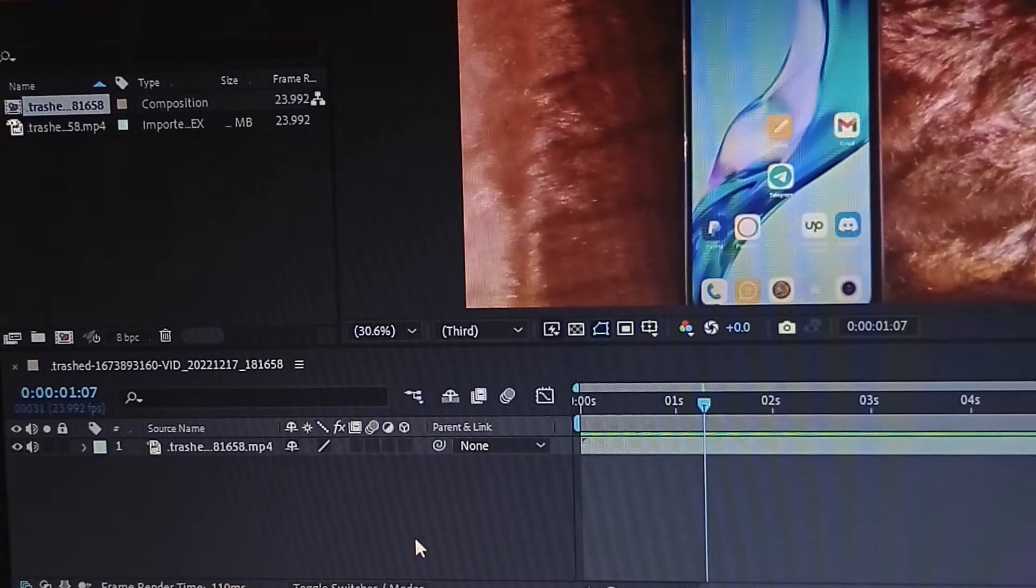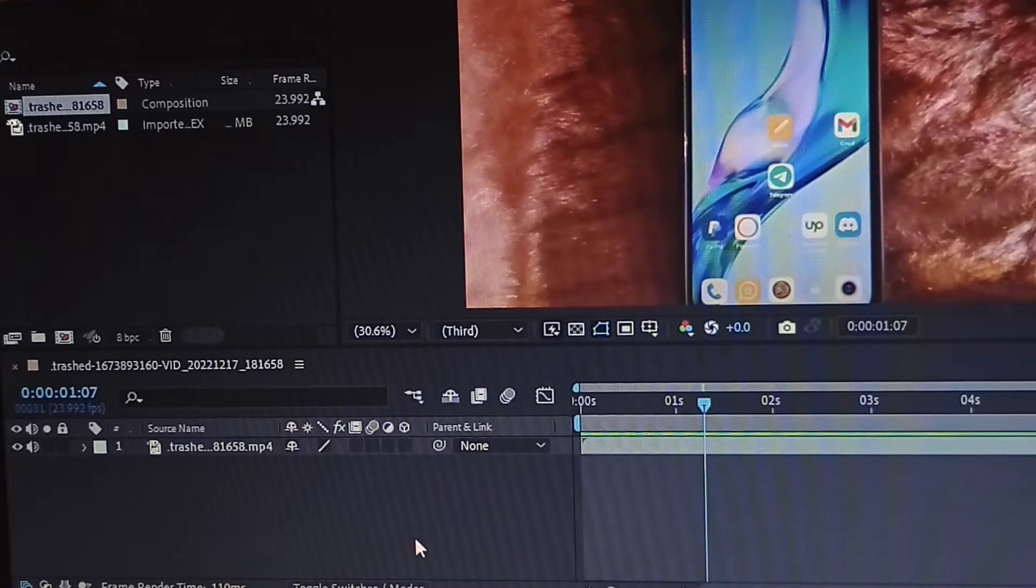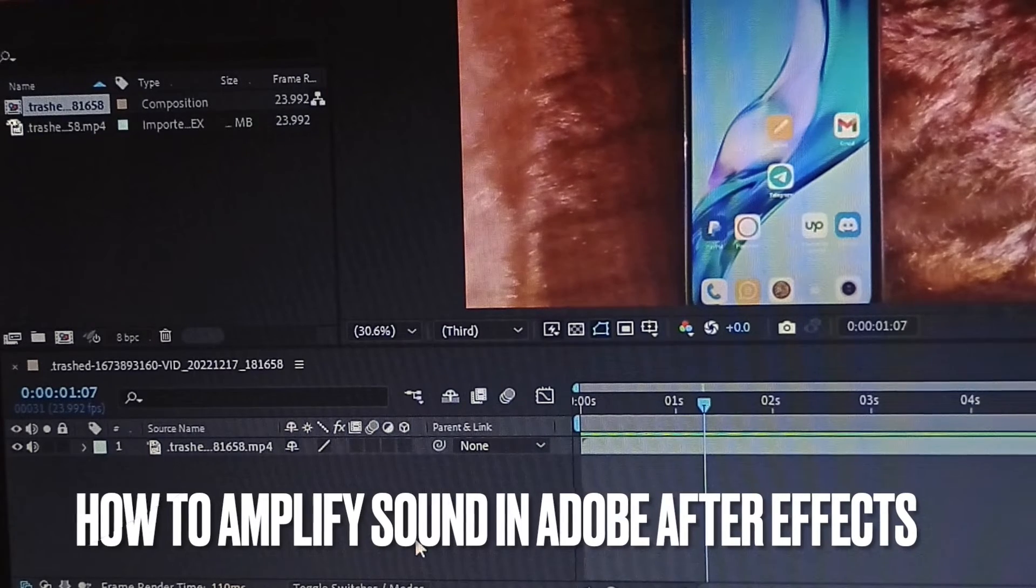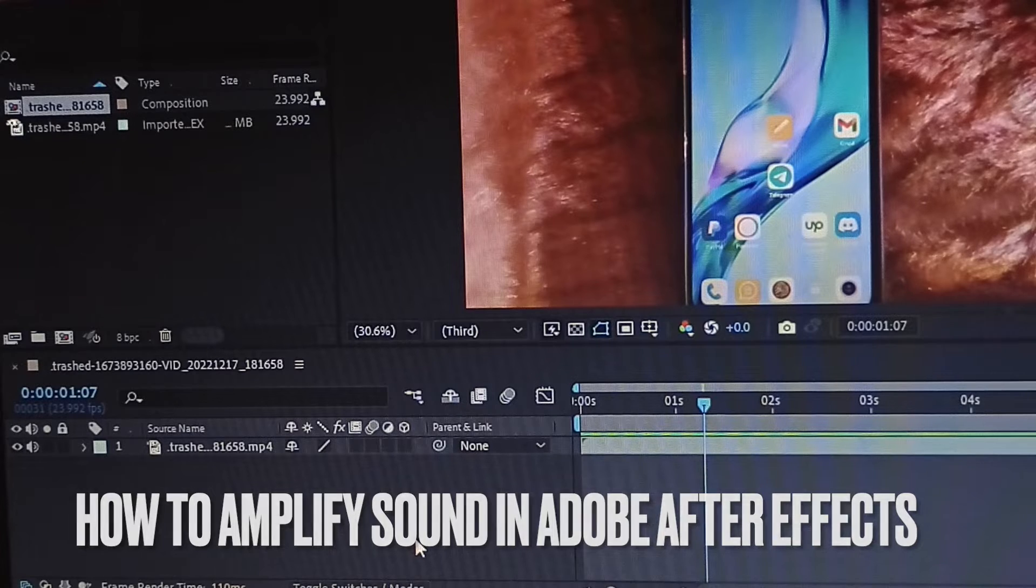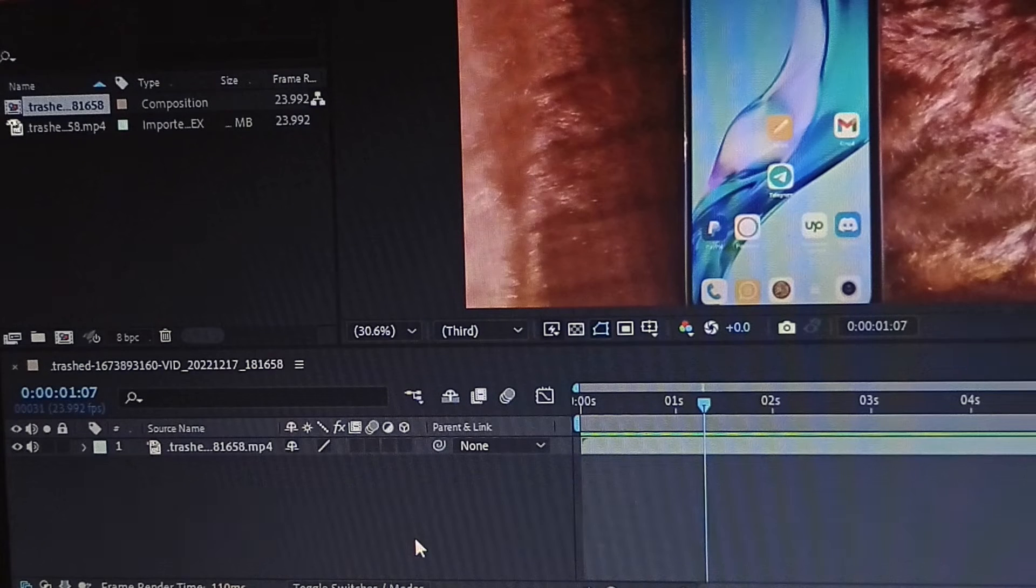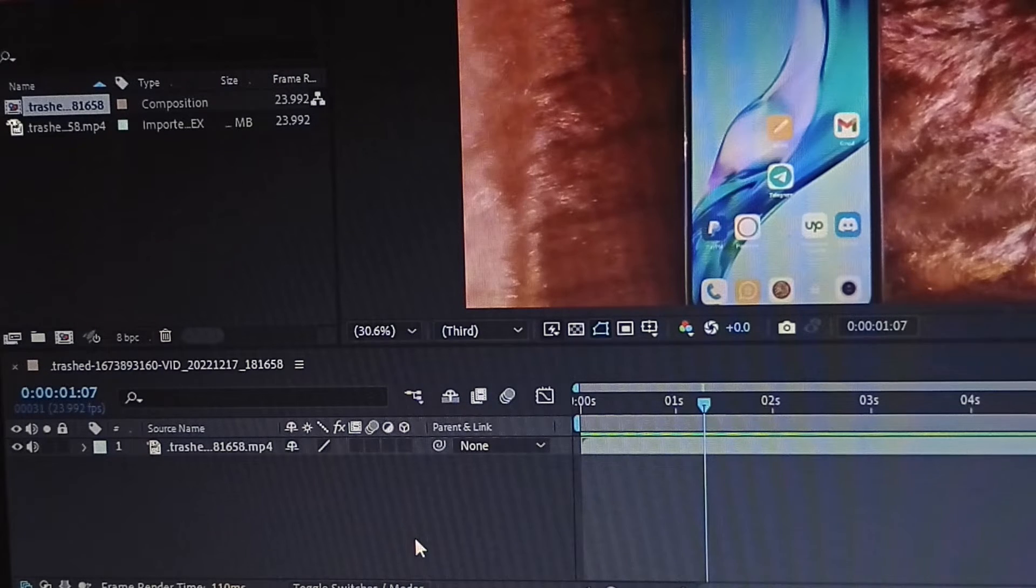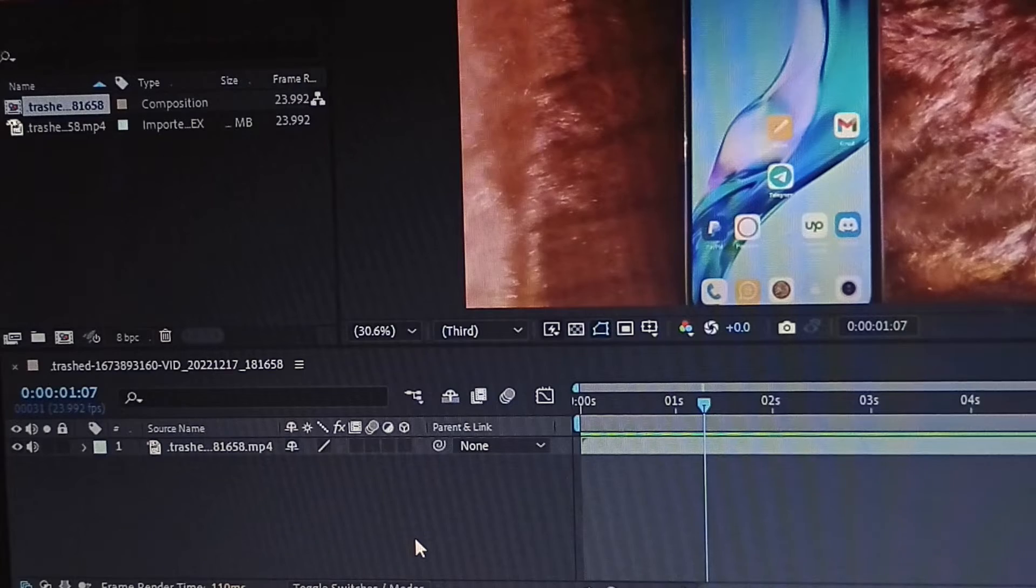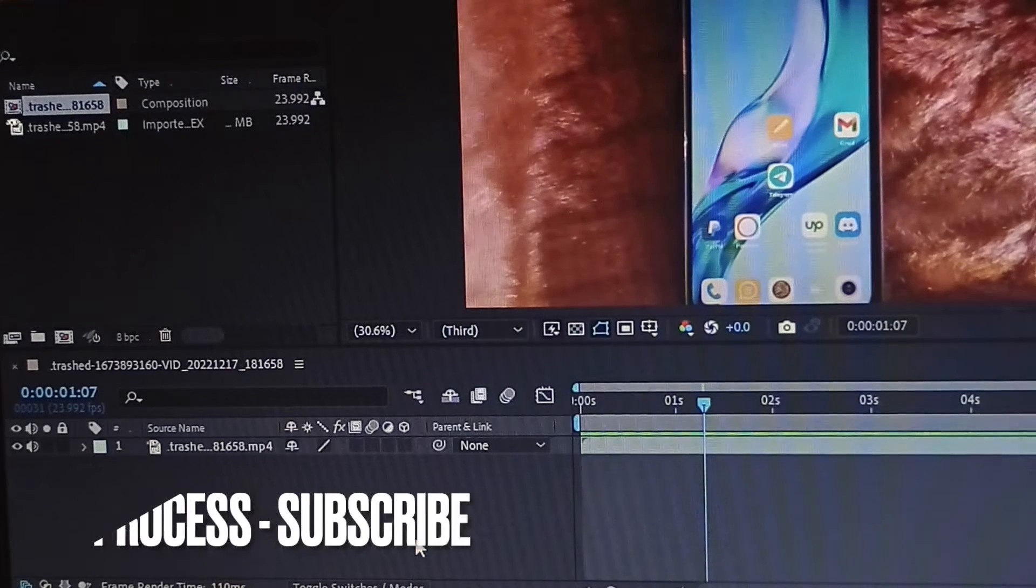Hi, welcome back guys. Today we are talking about how to amplify the sound of a video in After Effects. Why would you want to know how to amplify the sound of a video in After Effects? Well, maybe you